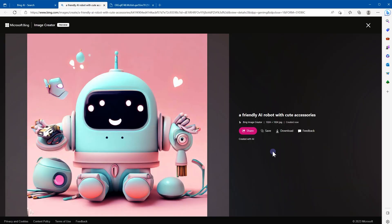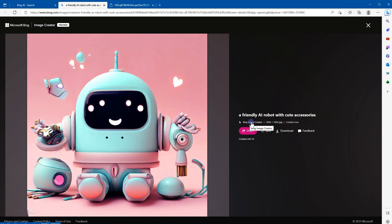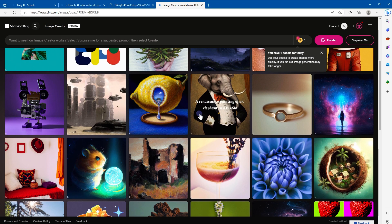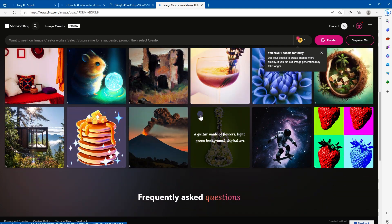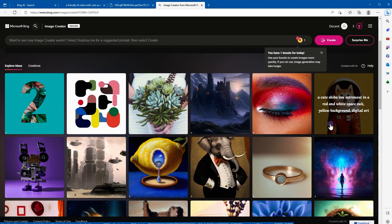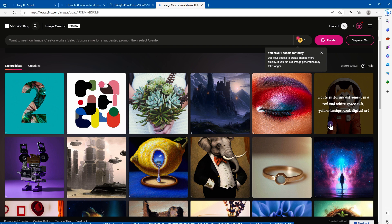So you can type description of an image, provide additional context like location or activity, and provide an art style. Bing Image Creator will generate an image from your imagination. It's like your creative copilot. If you click at Bing Image Creator, it will bring you to this page where you can get ideas and you can see the prompts that were used to generate these images, like a cute Shiba Inu astronaut in a red and white spacesuit, yellow background, digital art.